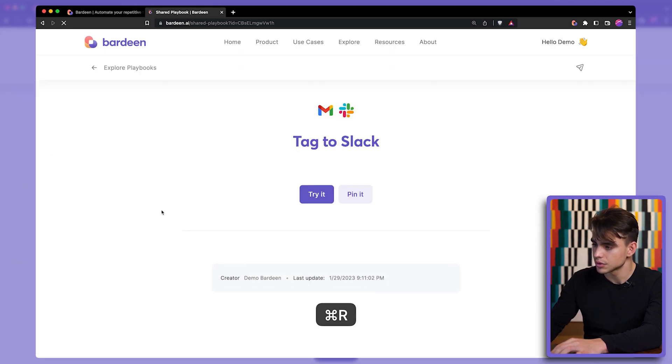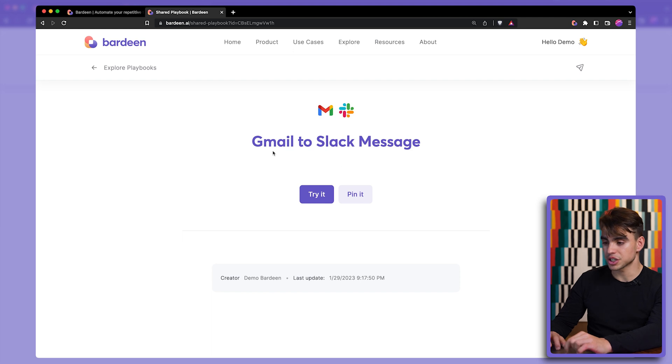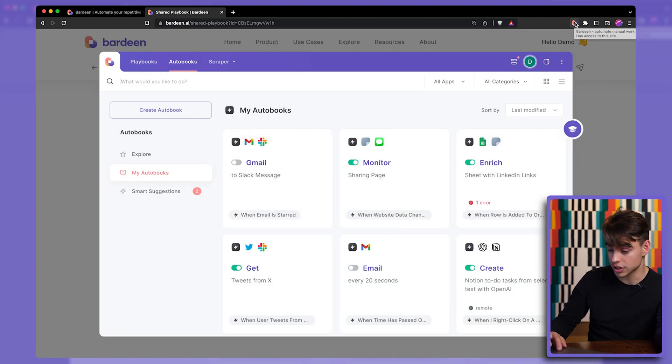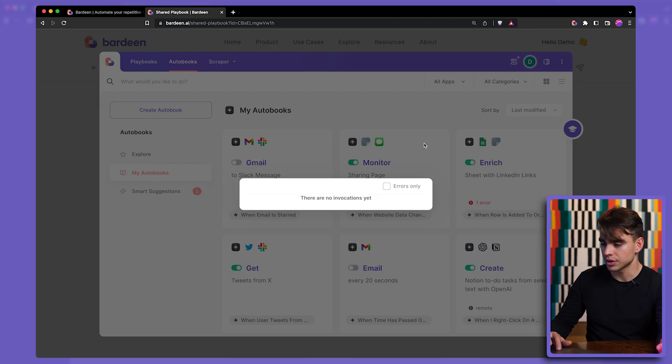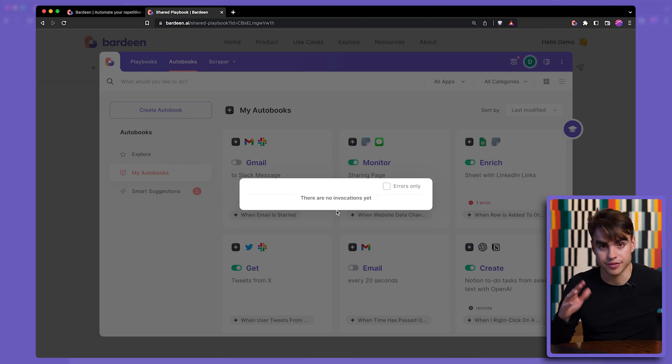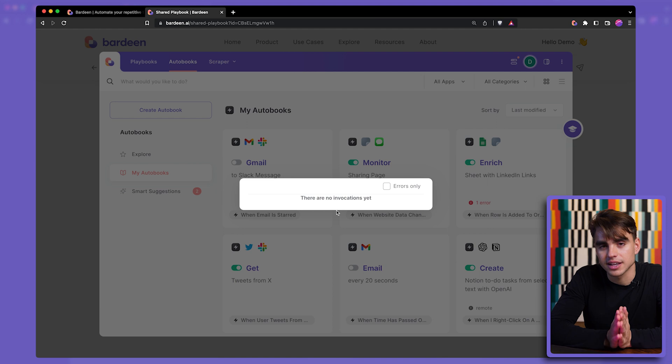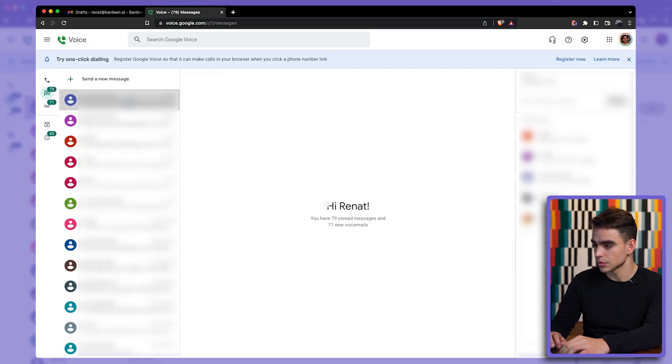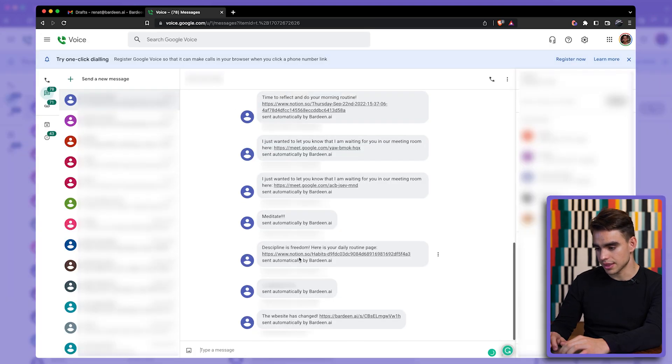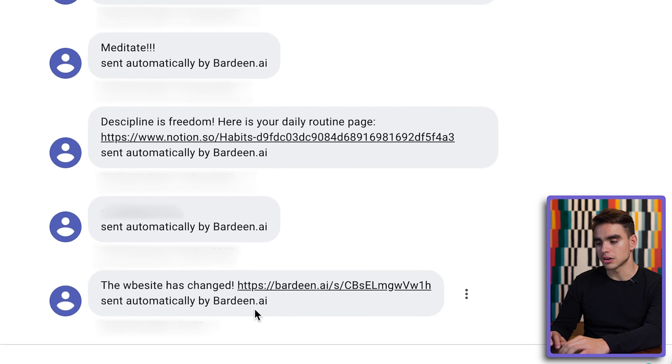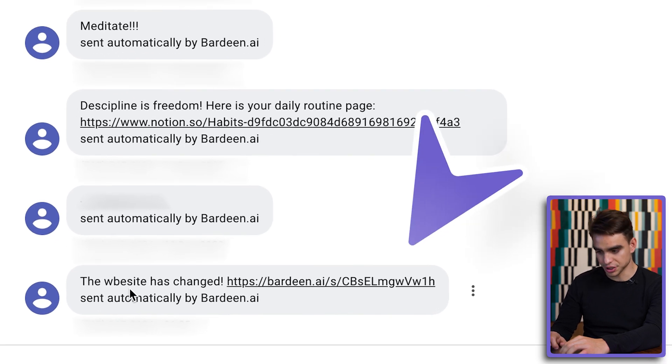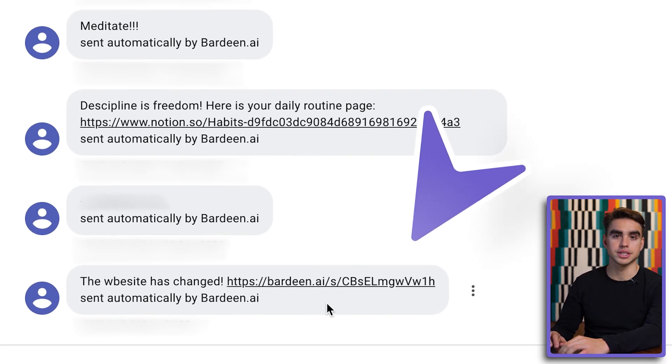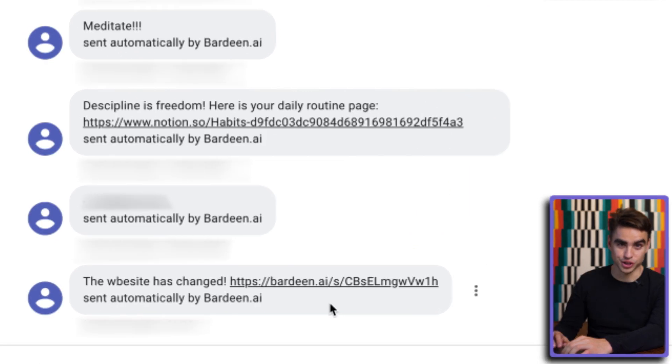So the page has been updated. Let's wait for the trigger to do the magic. So here we can see activities and the invocations of this specific action. And let's wait until that text message arrives. And there is our notification right there that the website has been changed. Pretty cool.